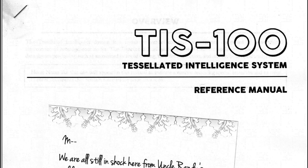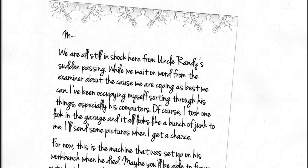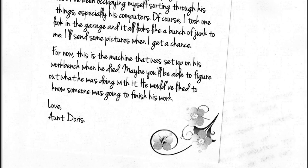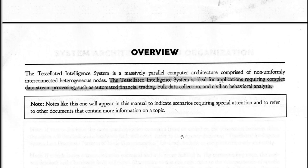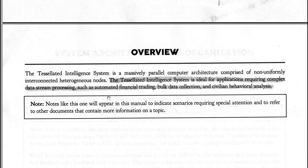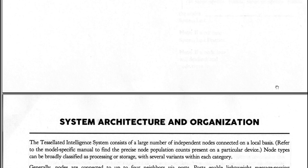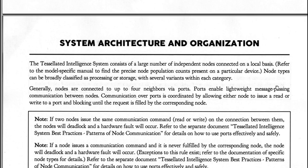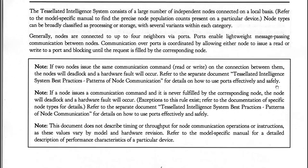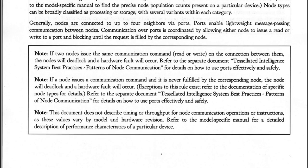Let's take a look at that. Yes, the manual is a PDF document that looks like a bunch of kind of photocopied bits and pieces, even has highlighted sections. The tessellated intelligence system is ideal for applications requiring complex data stream processing, such as automated financial training, bulk data collection, and civilian behavioral analysis. This is the implication is this is some sort of super secret government hardware that your uncle acquired at some point.